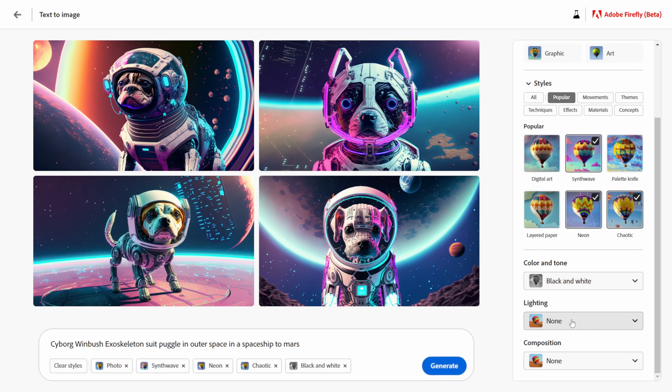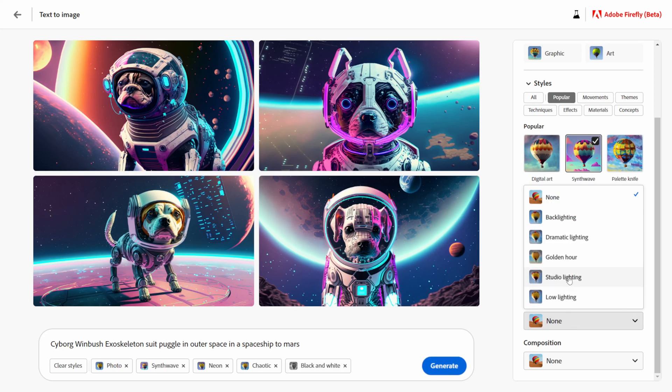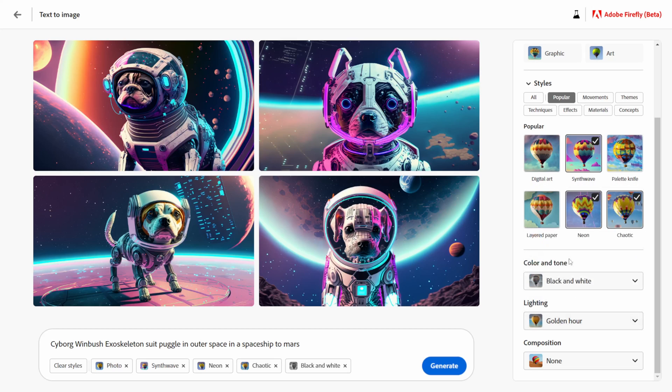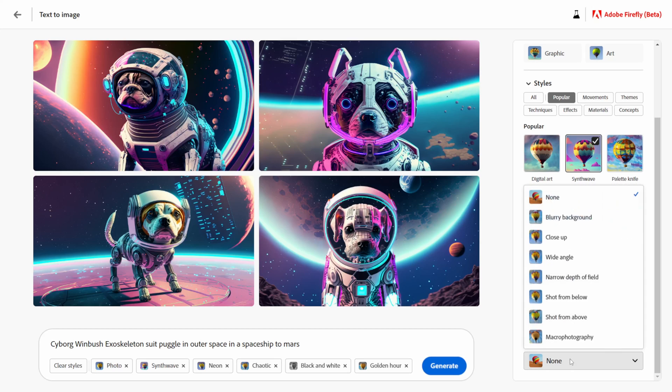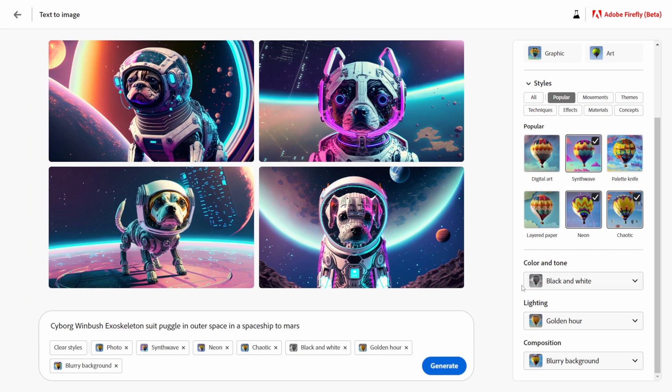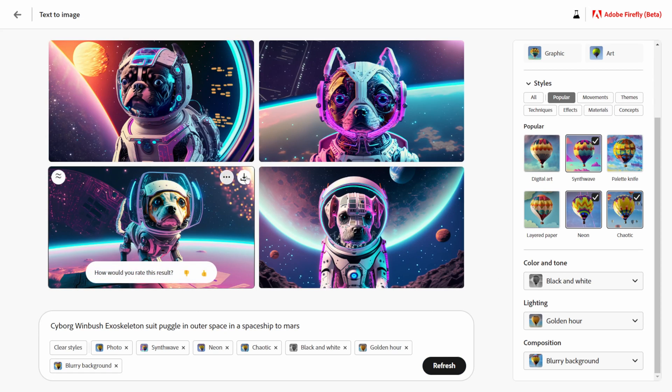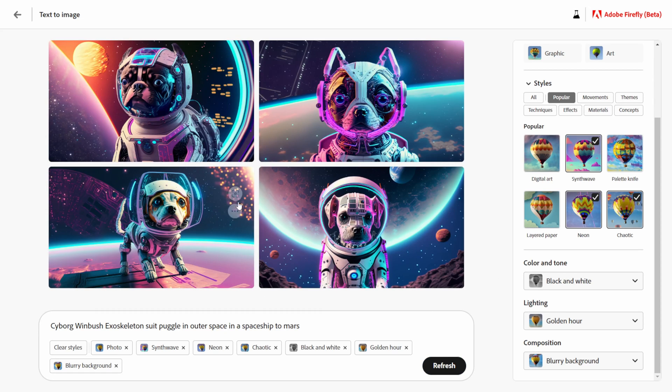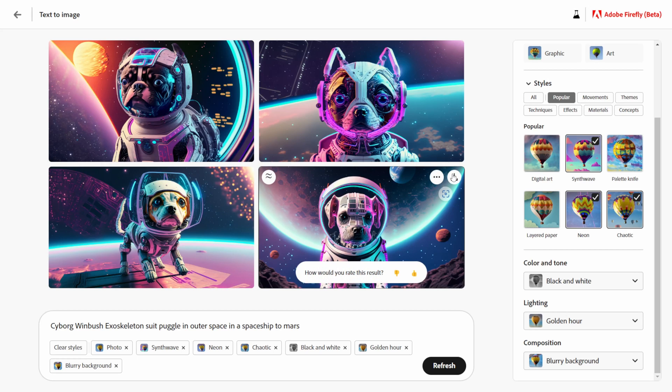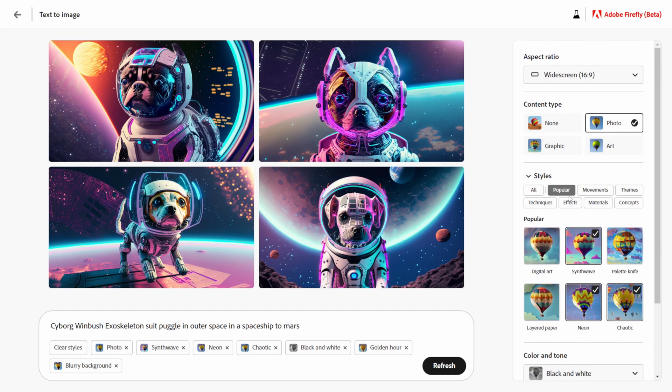Let me see color tone, maybe let's do black and white and then lighting let's do golden hour, composition let's do... let's see what it looks like with a blurry background so we're going to get some depth of field. We're going to click generate again and we got some neat results in there. We can see some cool depth of field in here and everything.